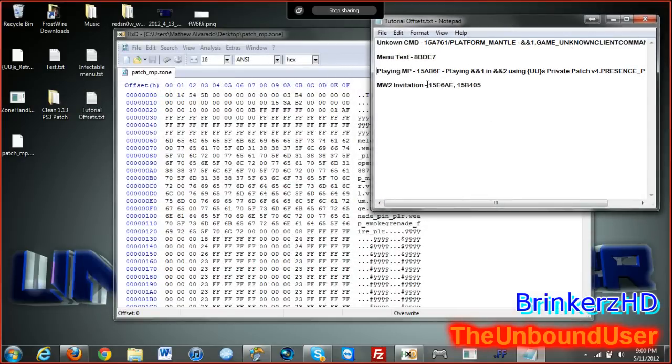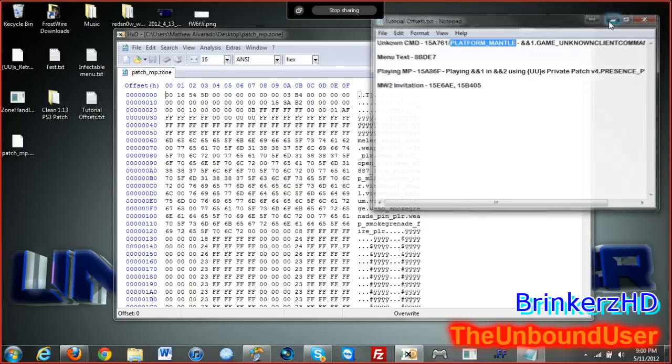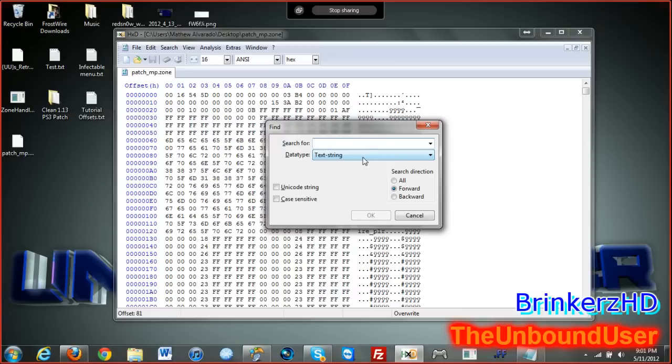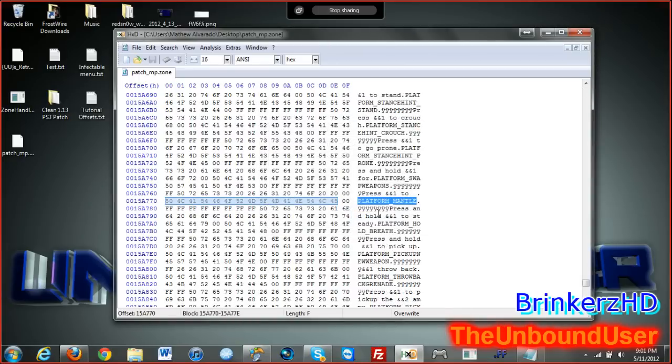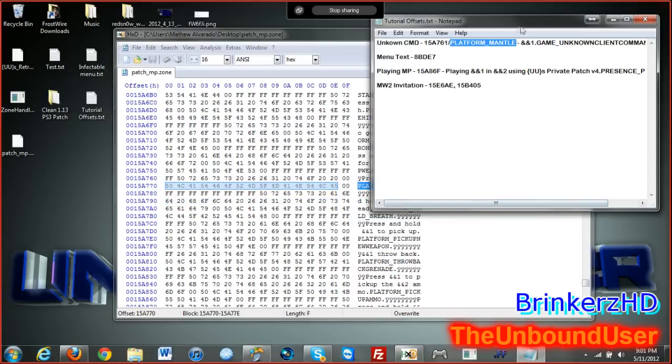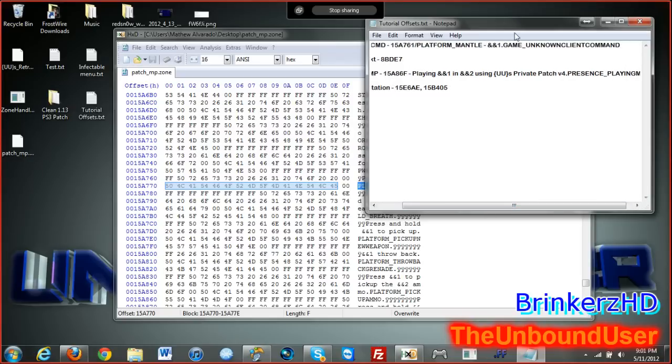The first thing with unknown CMD, you could either enter enter enter and find it by the offset or find it by platform mantle. I'm gonna use platform mantle. Copy, control F, paste, and okay. I'm gonna leave a download link for the notepad too.